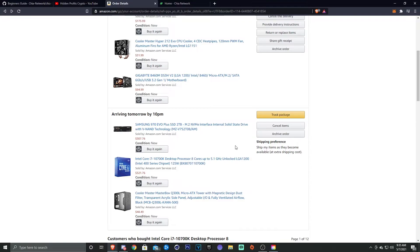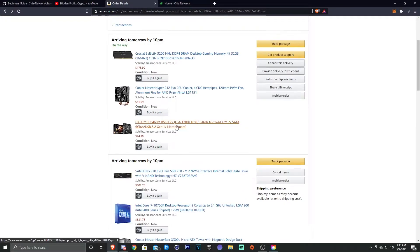Now this isn't crazy expensive for a build, but I wouldn't say it's budget because there's definitely lower priced hardware that I could have went with. So if you guys are interested in a budget build for Chia, then leave a comment, let me know, and I can bring out a video for that if you guys want.